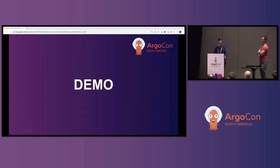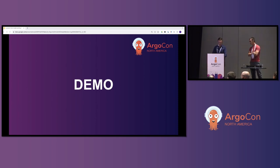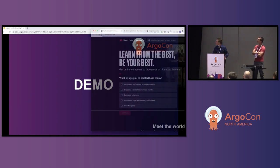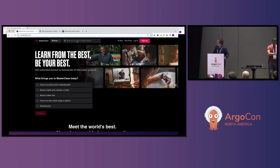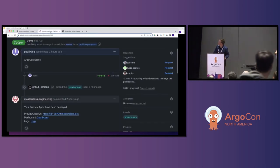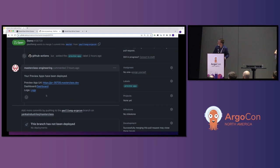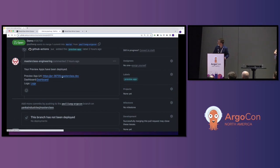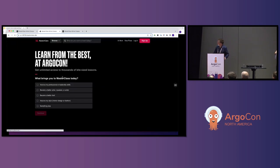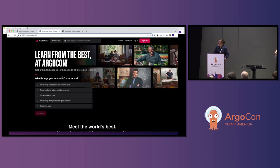Let me see if I can get a demo to work. I'm going to do an actual demo of the product. Here's our homepage — I think we can make some improvements. I spun up this PR this morning. My preview app is ready per the pull request comment. Let's go see if this loads. 'Learn from the best at ArgoCon.' I think that's a big improvement.